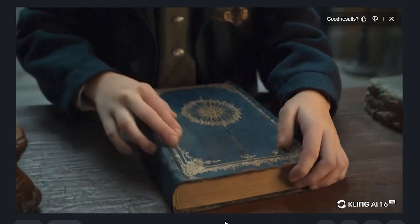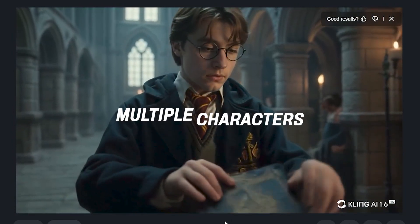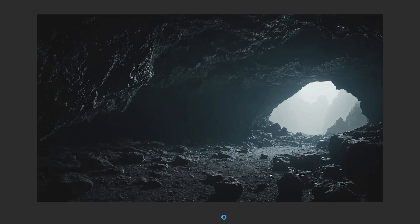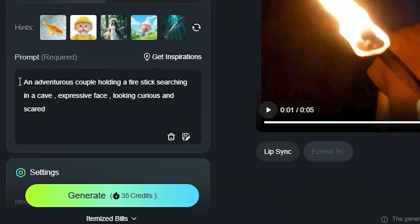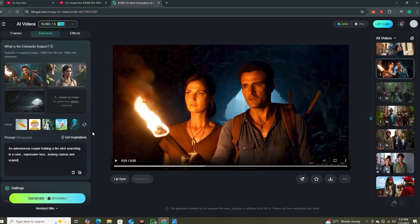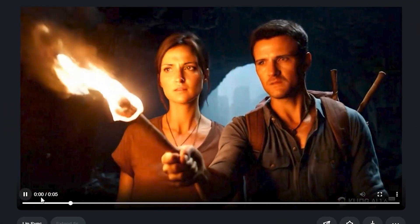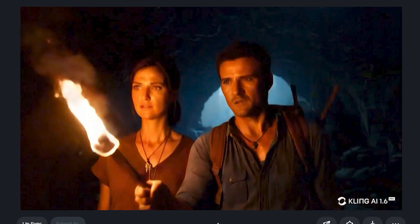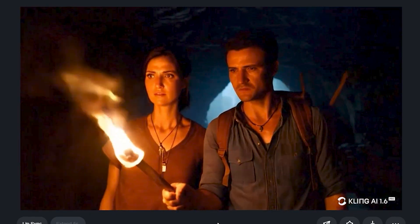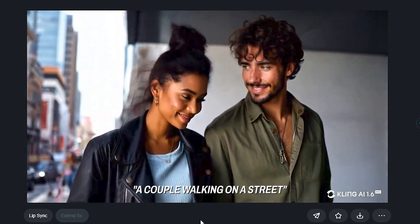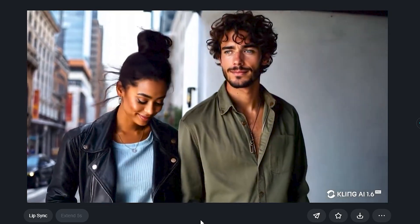All of those videos used a single character. What if we add multiple characters? Here's an output with two characters and an environment for context. The prompt was 'an adventurous couple holding a fire stick, searching in a cave, expressive face, looking curious and scared.' It's looking more like an Uncharted video game scene. The Elements feature works very well with multiple characters. Here's one more example — a couple walking on a street — and it managed to keep both characters very consistent.